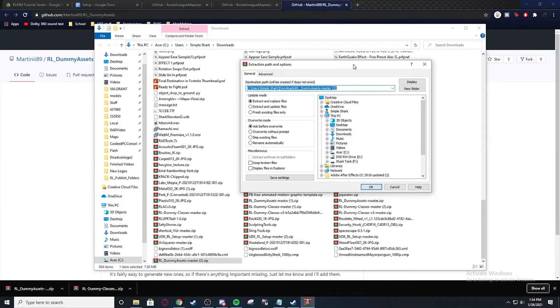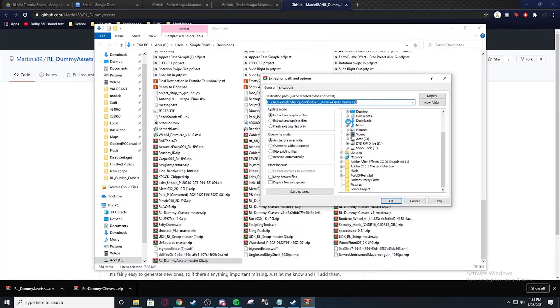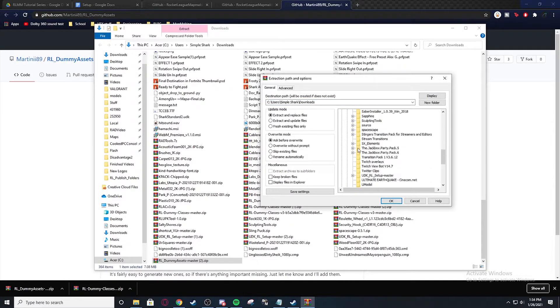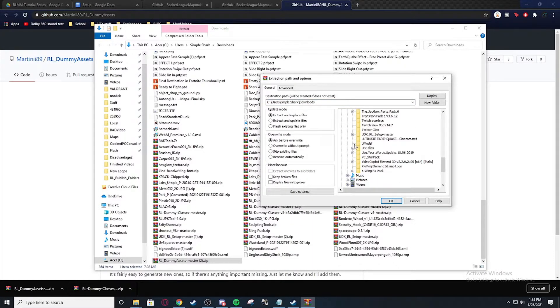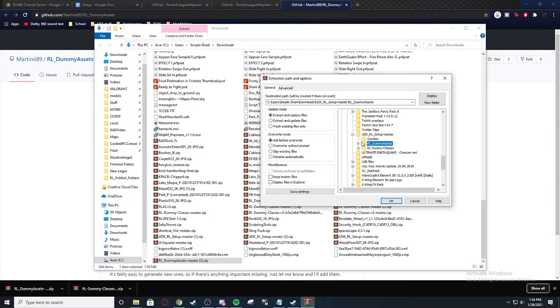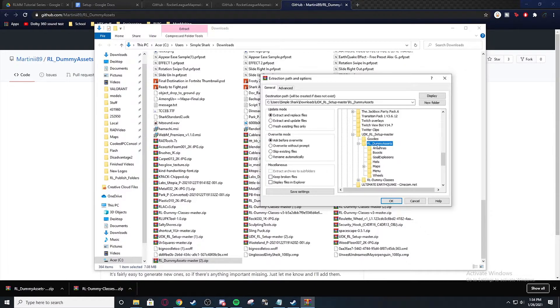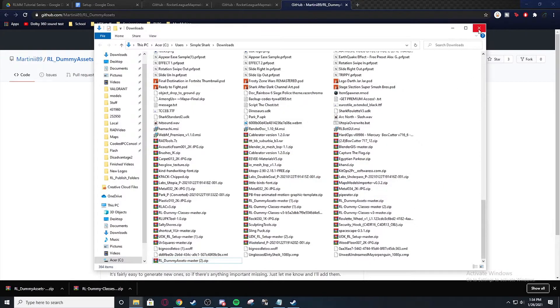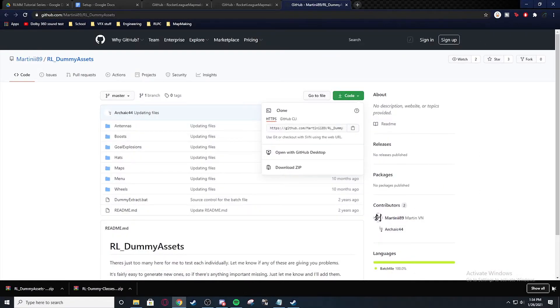Extract files. And I don't know why it's opening over there. But we can go downloads, UDK RL setup master, and assets. And then as you see I already have them all. But you would hit okay. I'm going to hit cancel.